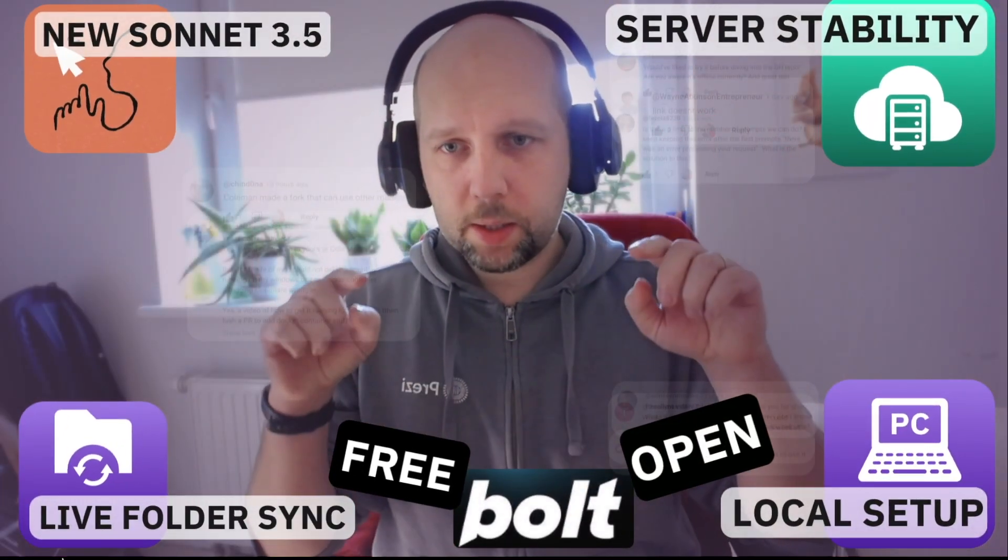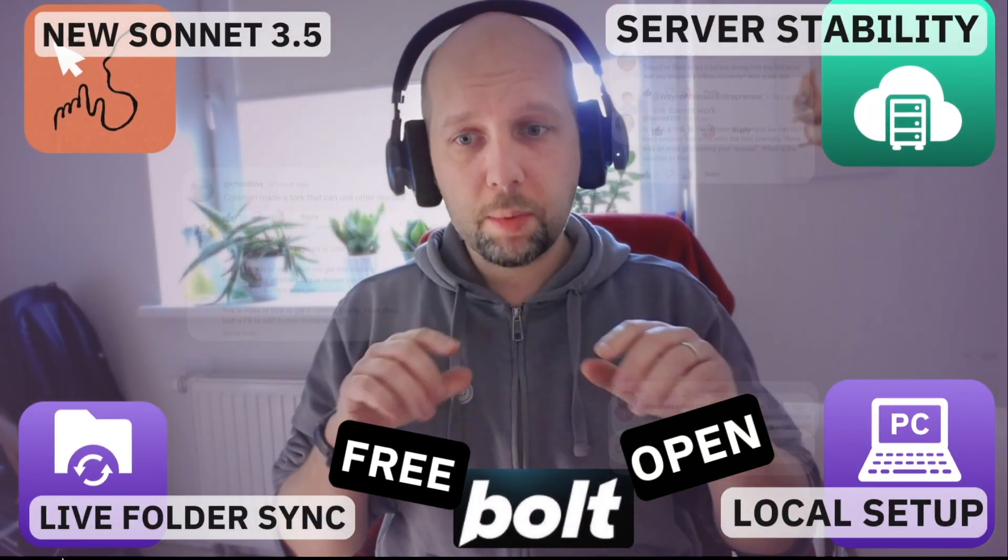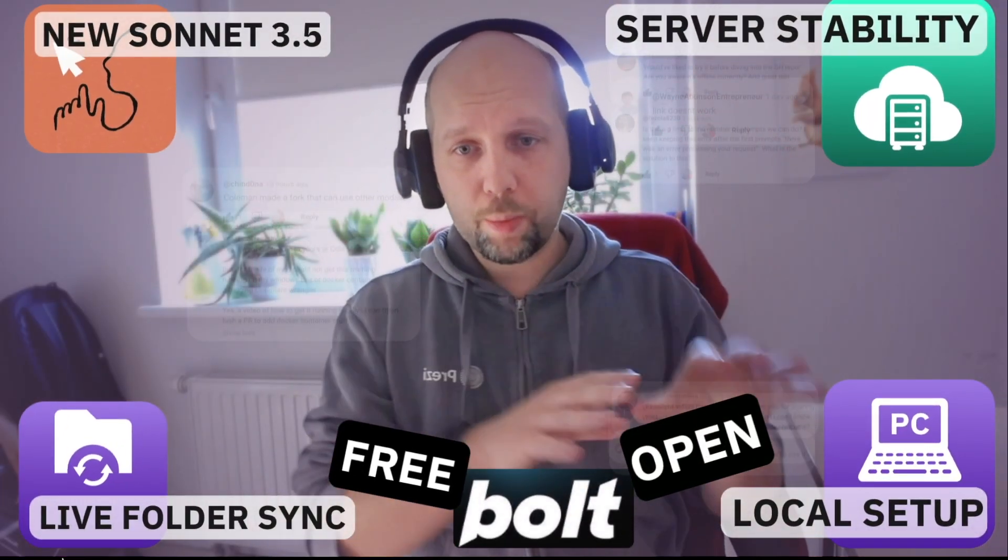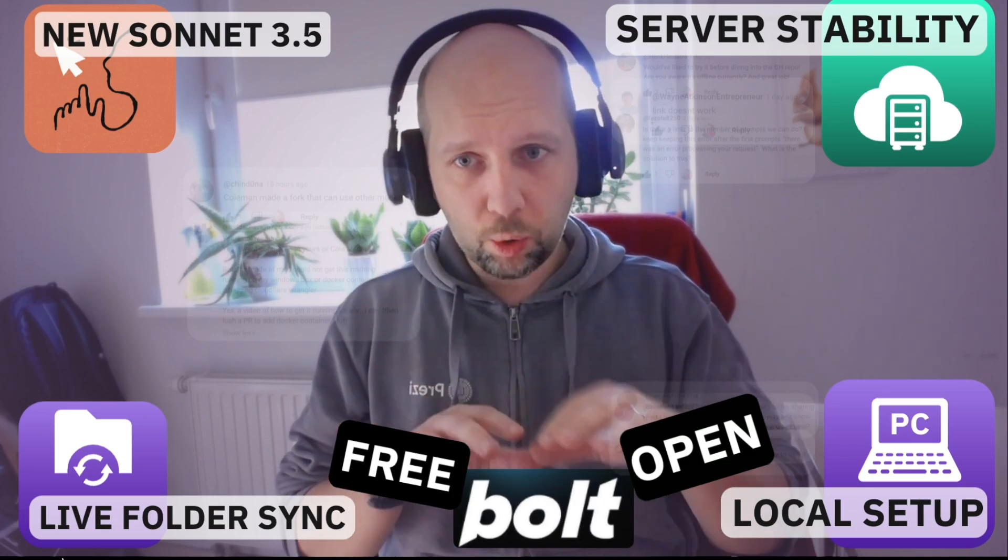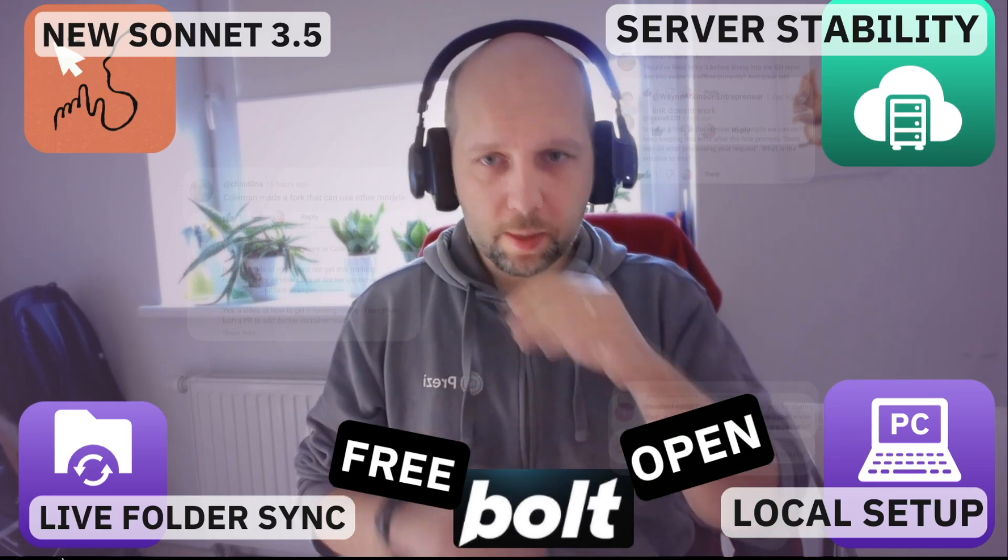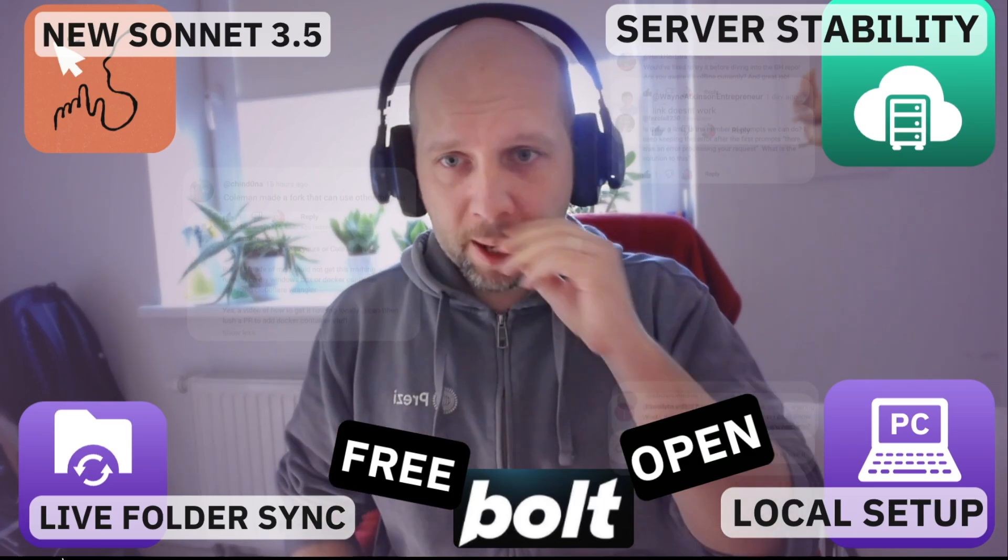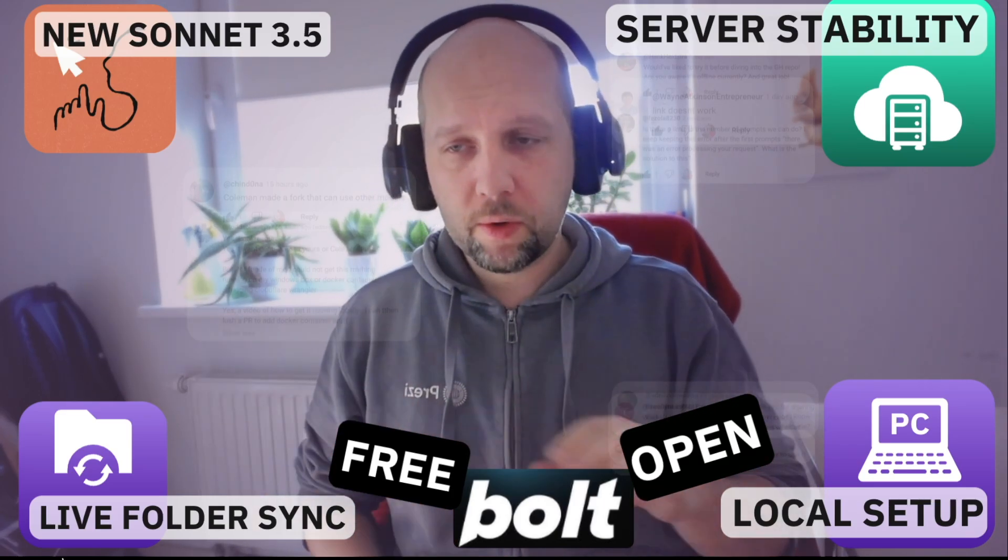Hey there! Since Sunday, when I published a video about the open source and free variant of Bolt, the fork that I made, a couple of things happened.